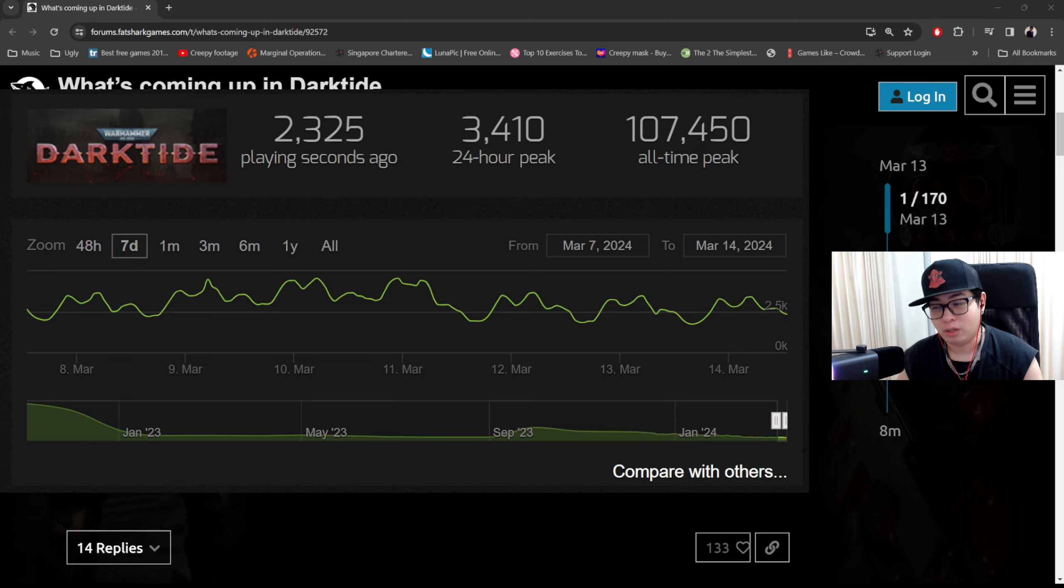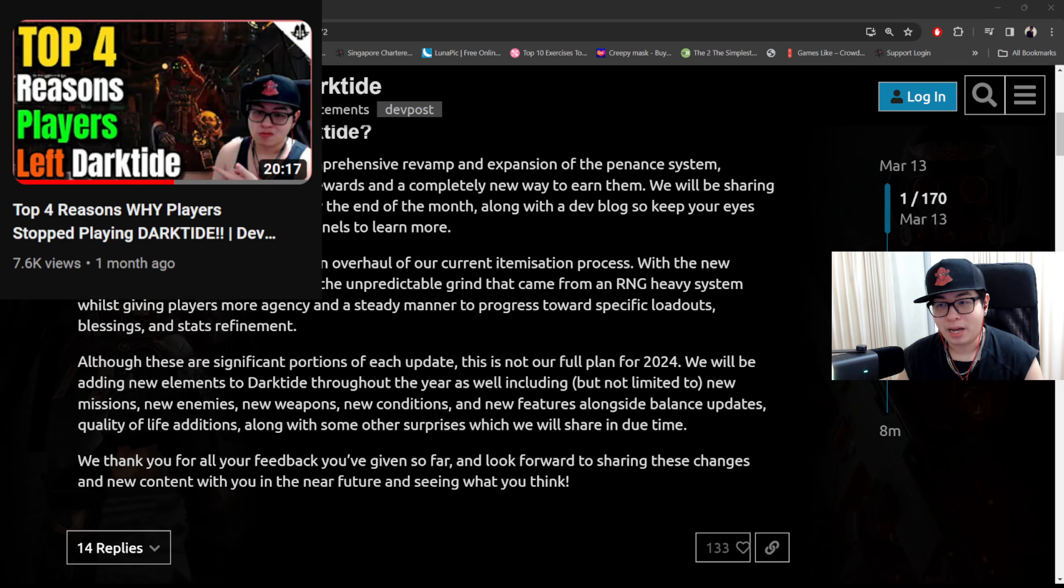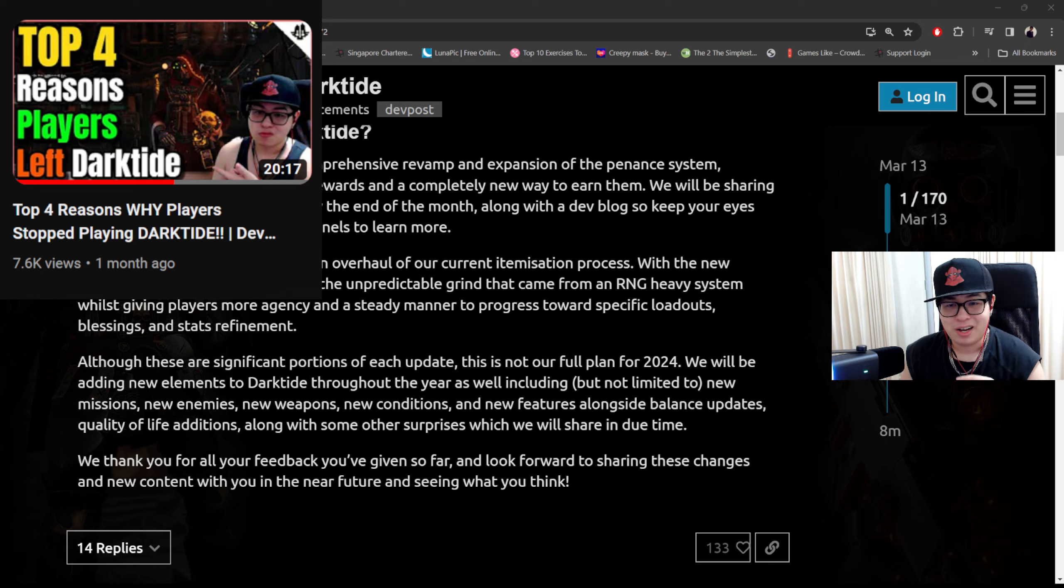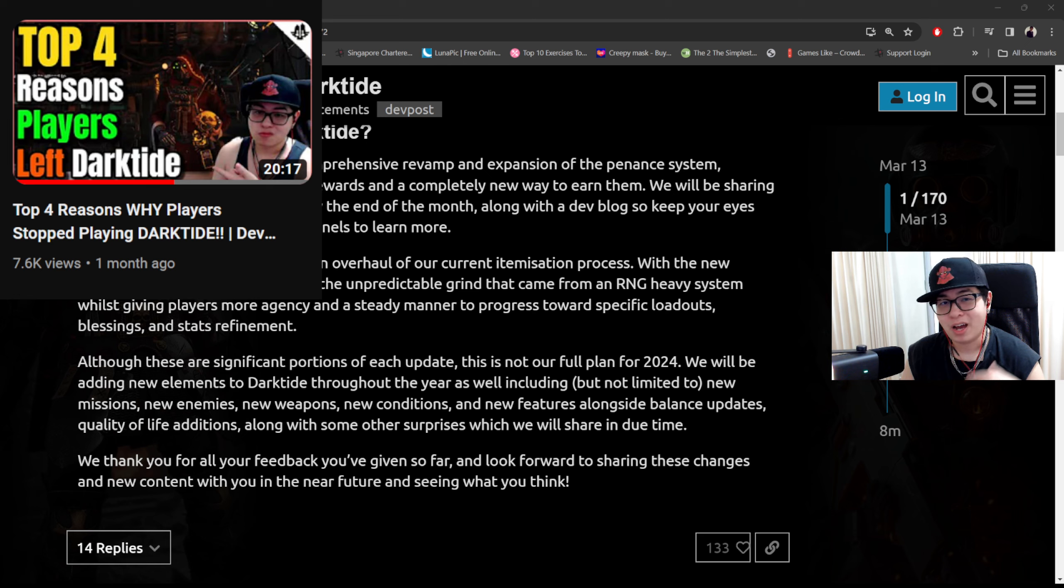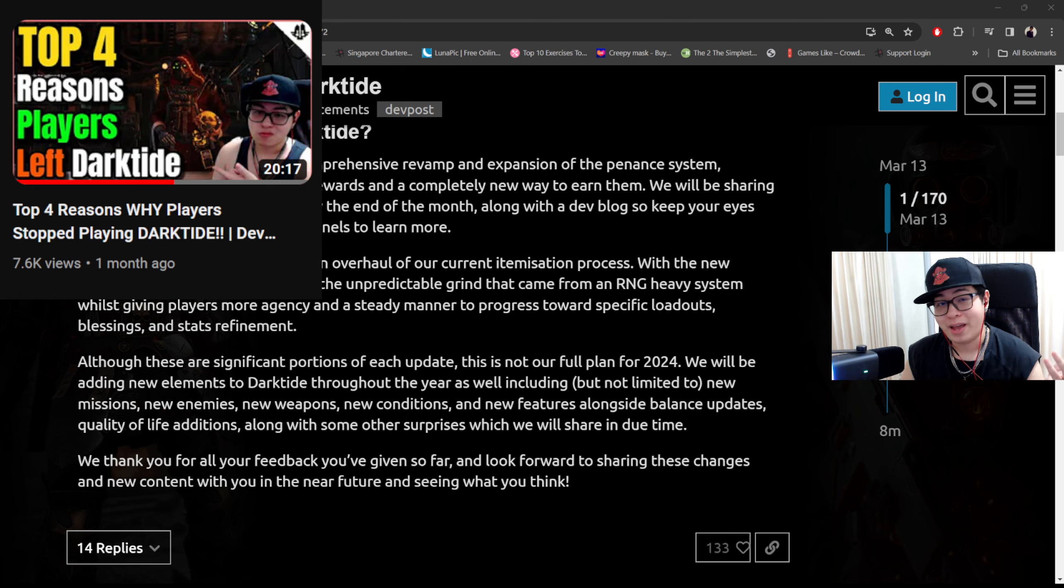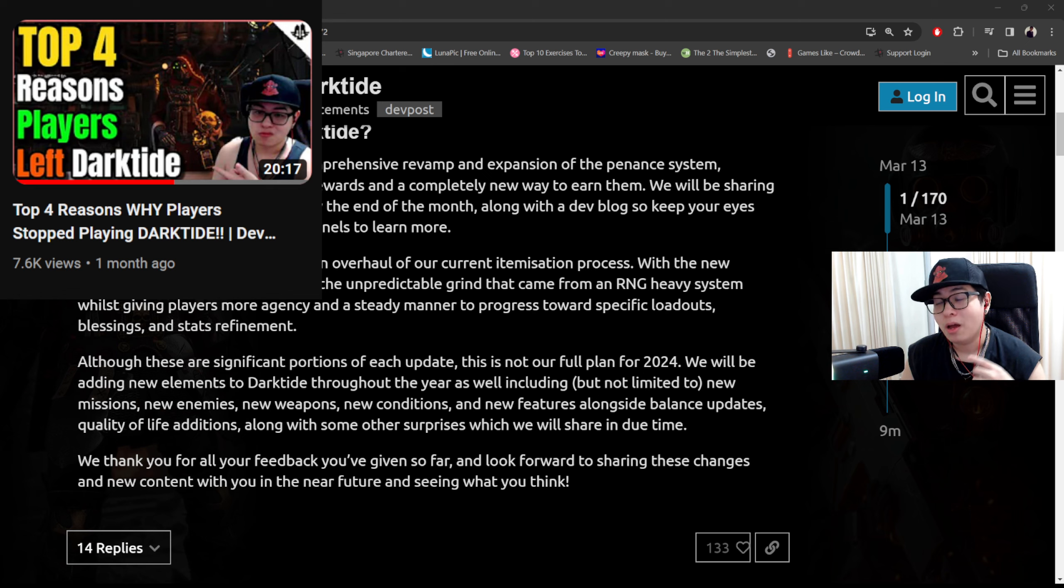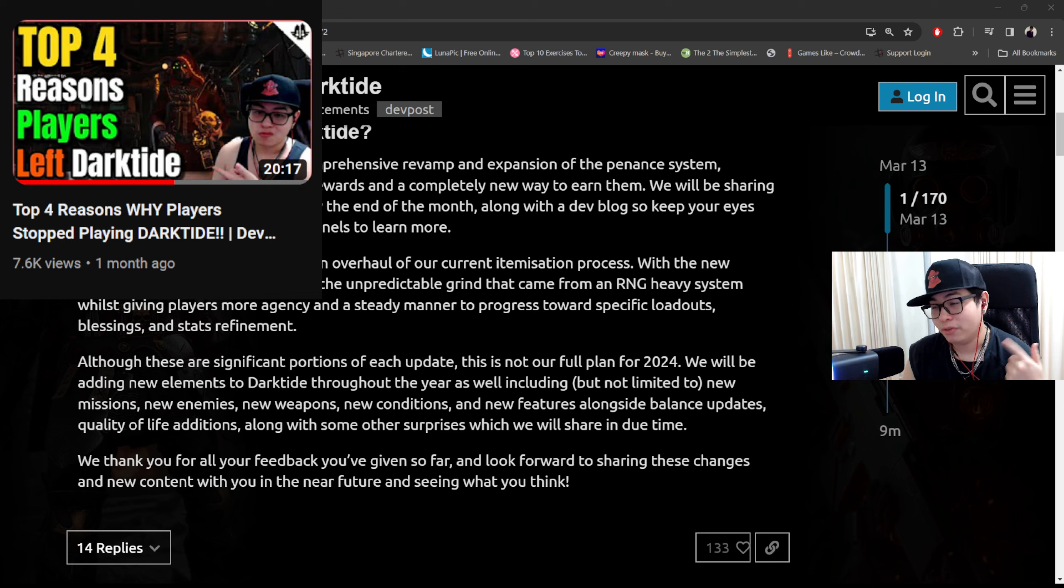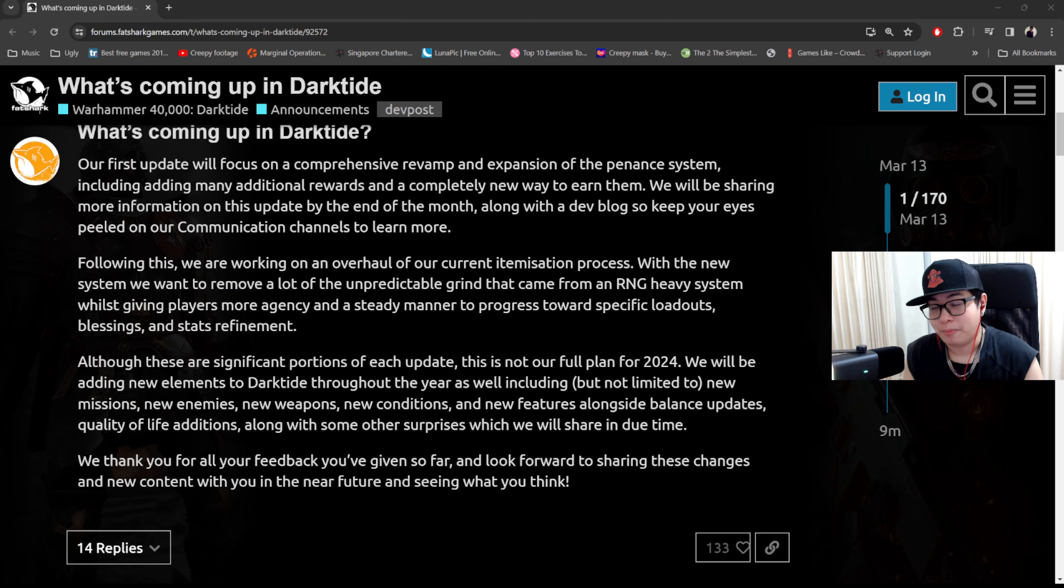That being said, I posted about a month ago about the top four reasons why players stop playing Dark Tide. A good number of you on copium said stuff like 'I bet he just came up with these reasons himself.' No, I actually asked people in another video. I asked them to give me their reasons for leaving and then I put it into this video.